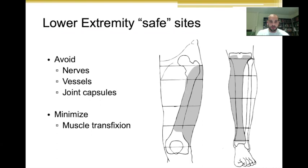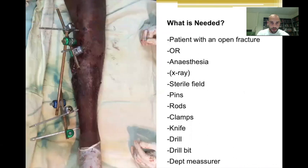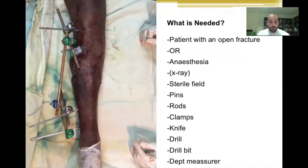What do you need to perform external fixation? You need an OR team, anesthesia, X-ray to confirm acceptable fracture reduction, a sterile field, and the external fixation itself — which consists of pins, rods, and clamps. You also need a knife, a drill, a drill bit, and a depth measure to put the pins at the correct depth.